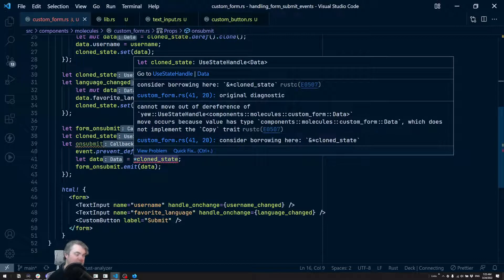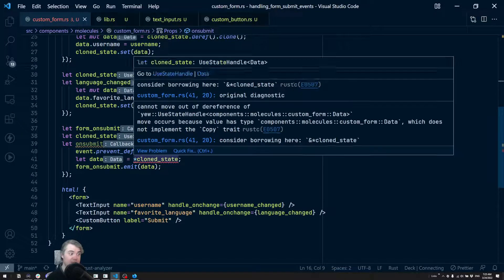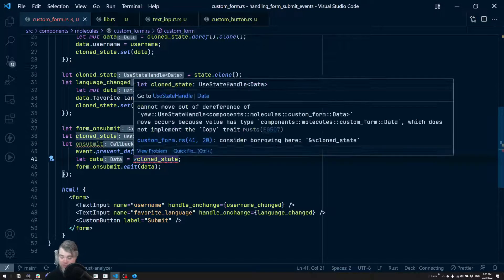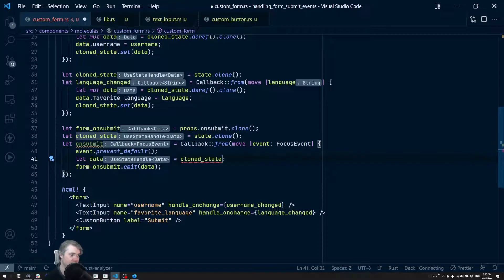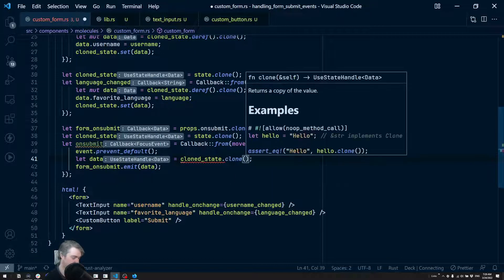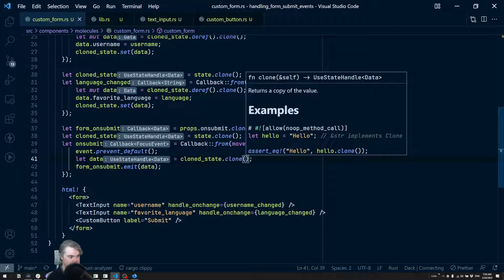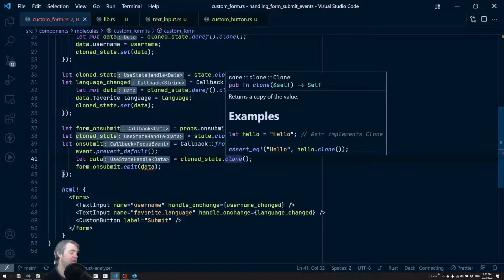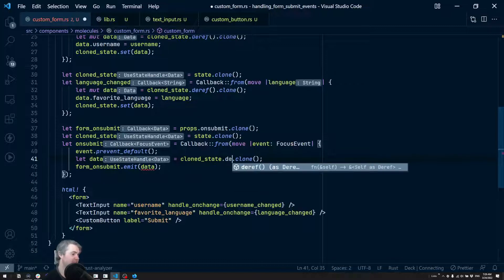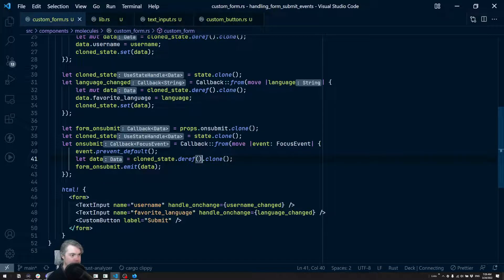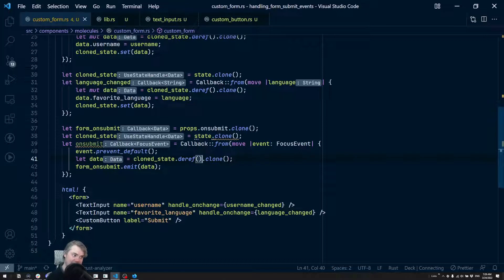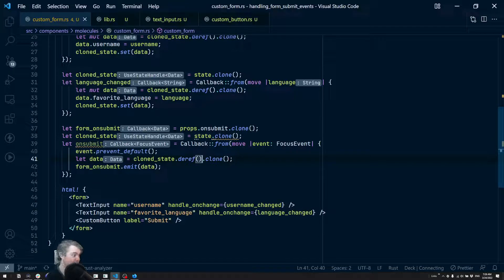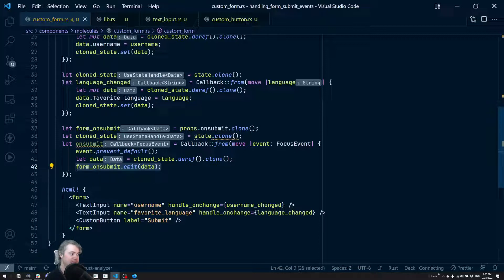I can't do the entire move out the dereference, which I don't really want to. So I actually want to clone this. But of course I'm cloning the state handle, which I don't want to do. So we need to first deref to get the data at this point, and then clone that. So there we go, we now have data. And now we can form.on_submit that.